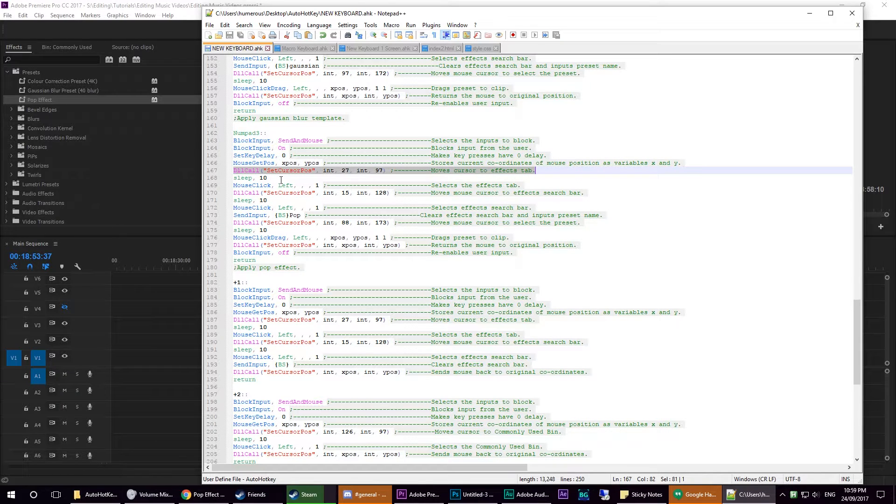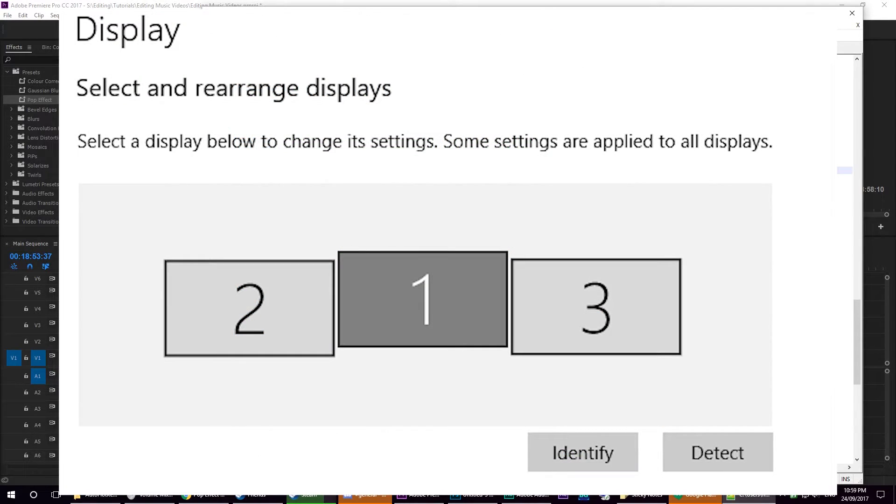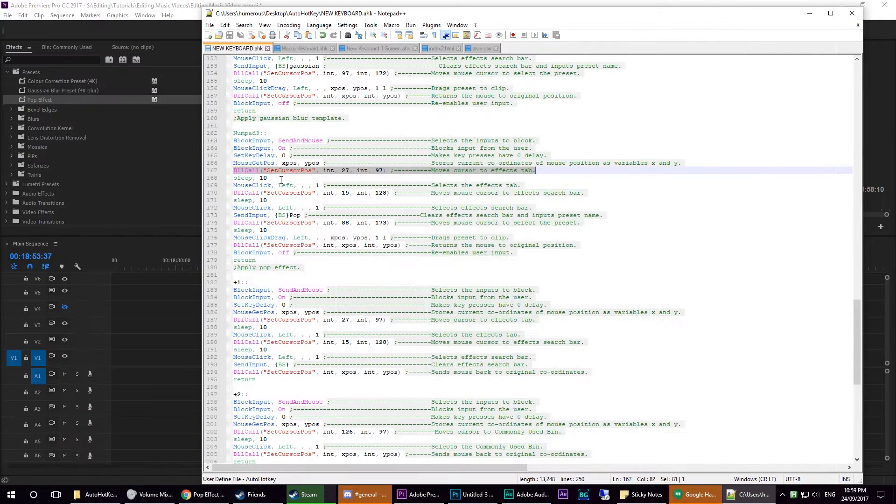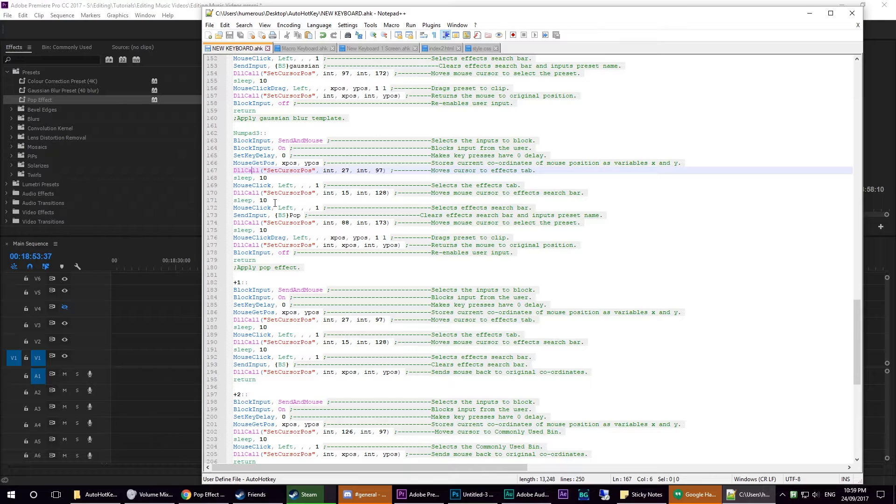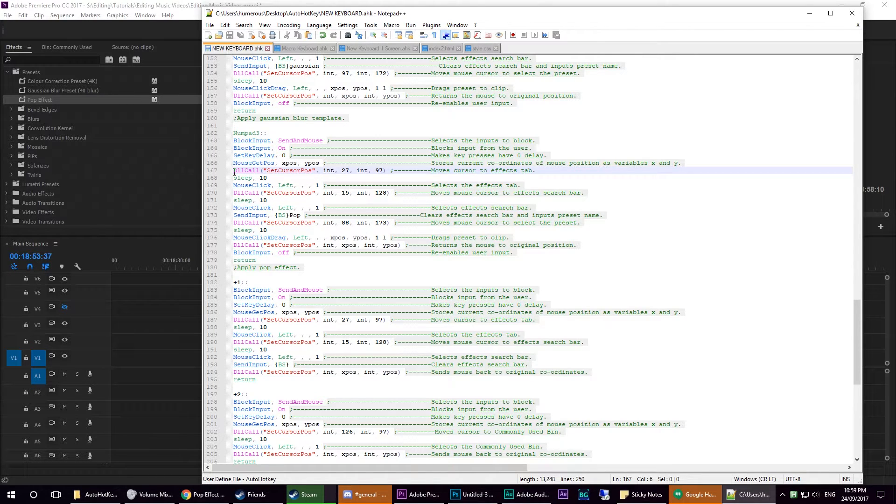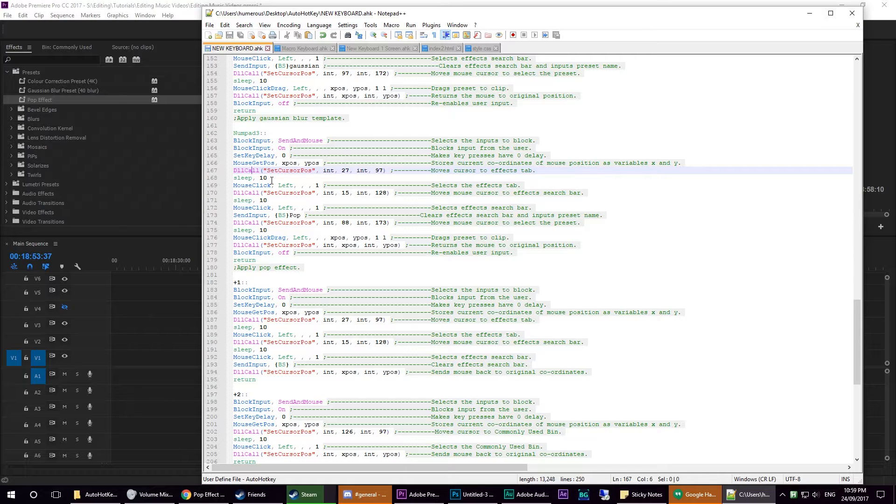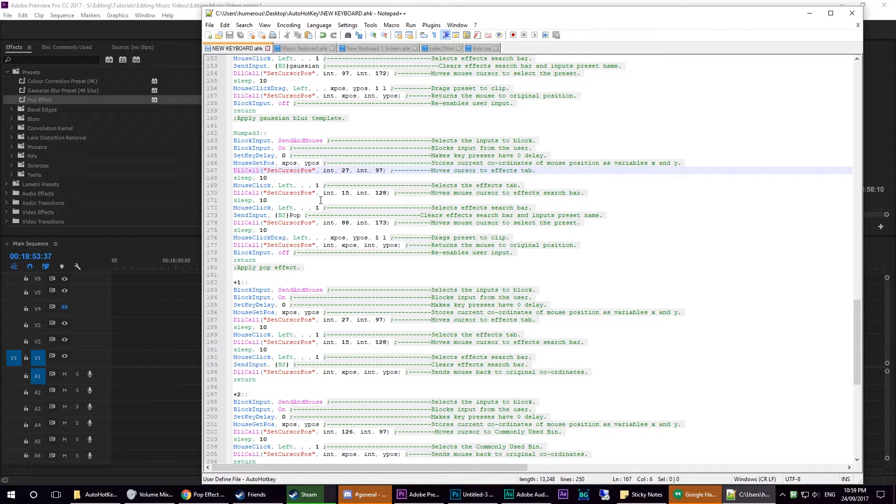I have my monitors set up in a specific way where the middle monitor is elevated just a slight amount when compared to the other ones. This is the line that accounts for that. Normally people would use mouse move, but I use DLL call because, for whatever reason, mouse move does not work with multi-monitor setups where one monitor is higher than the other, which is really strange.